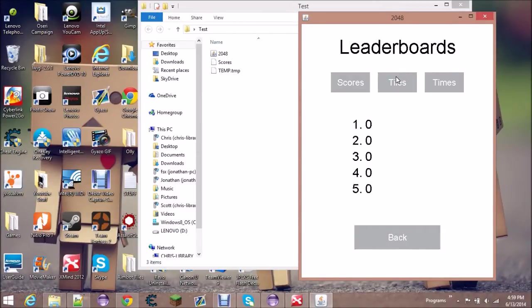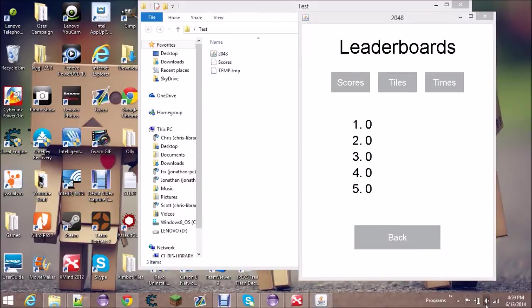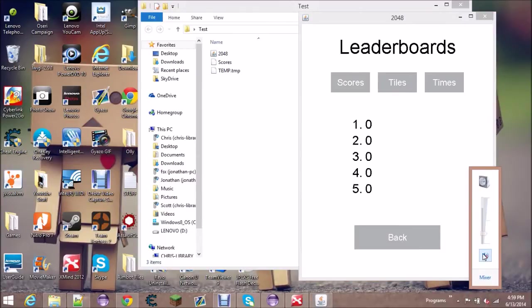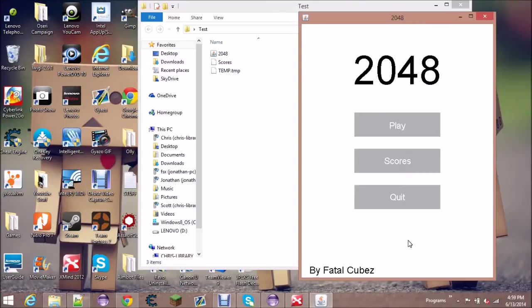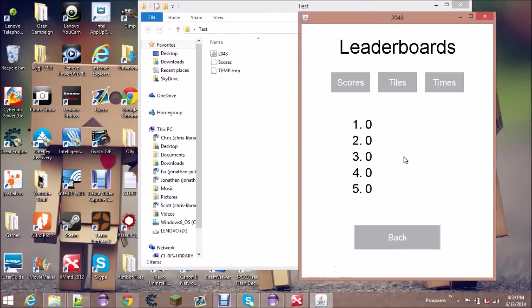The scores are here and the tiles are here. Just in case if you can't hear the music and it's loud I'm just going to turn that off. There are clicking sound effects for the buttons if you didn't hear that before.